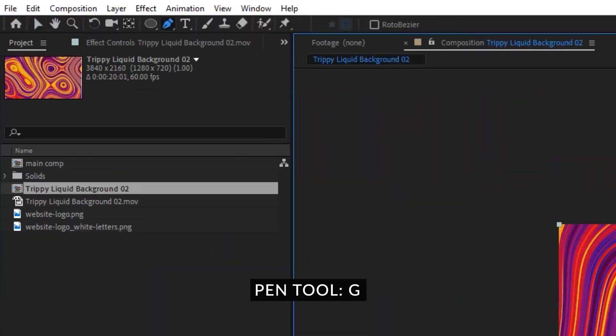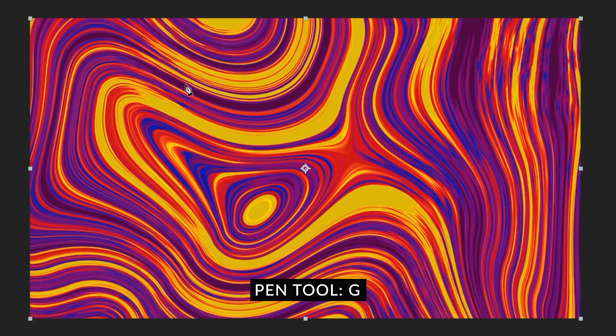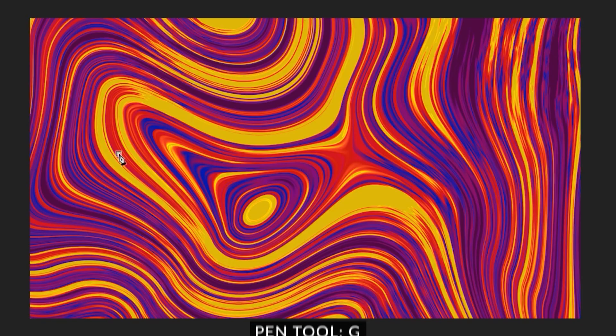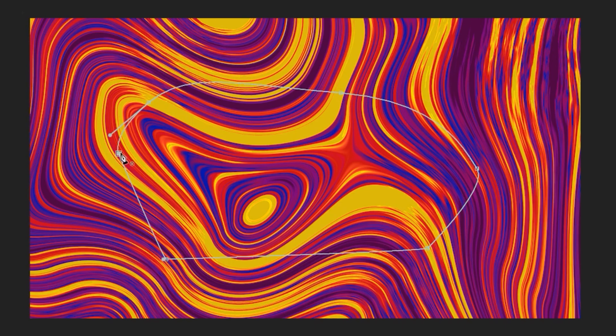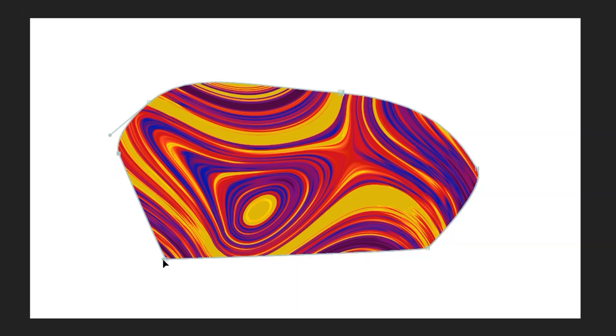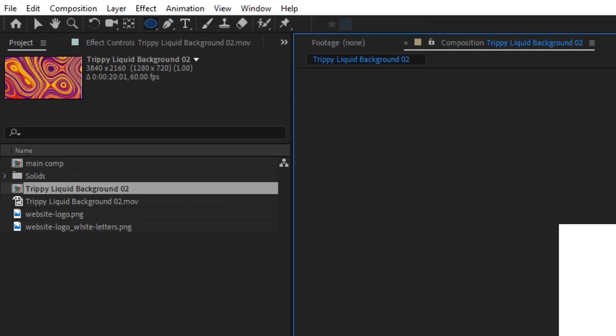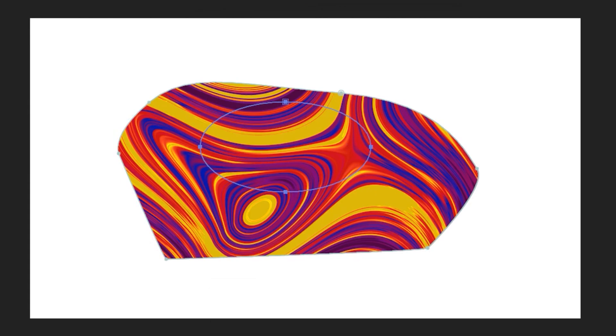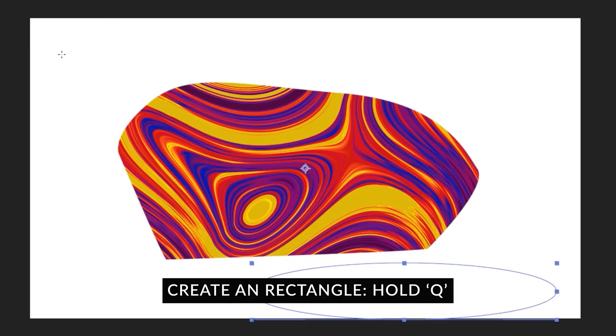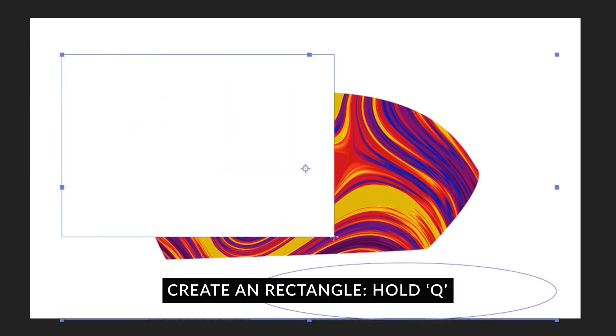G on the keyboard is to reveal your pen tool and now you can start masking immediately. To create an ellipse you can press q on the keyboard and create an ellipse like this or if you want to create a shape you can hold q and then you create a rectangle.